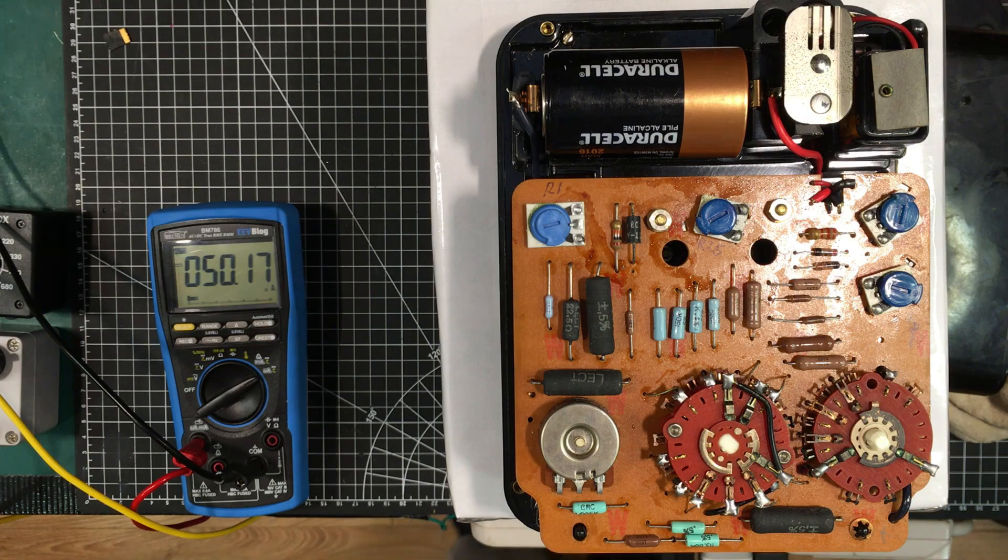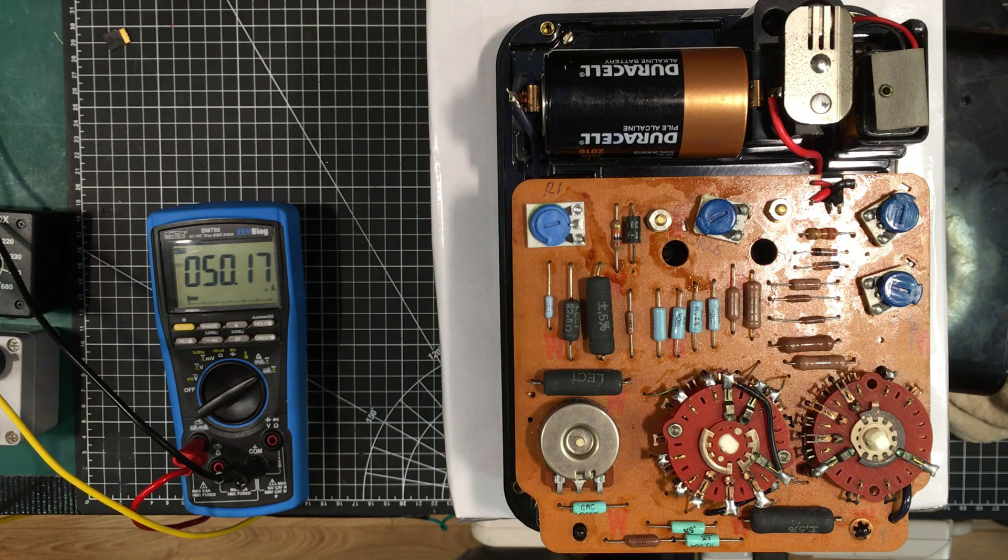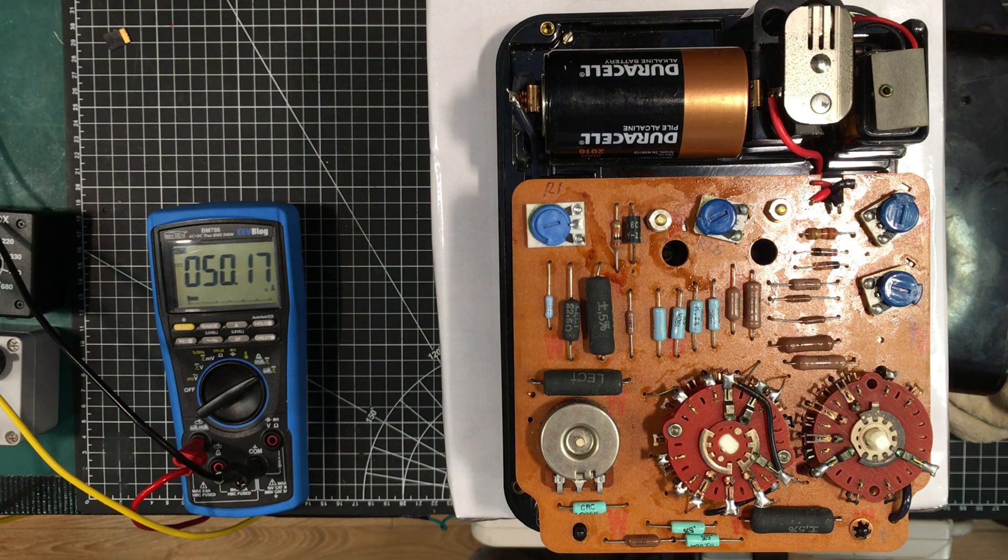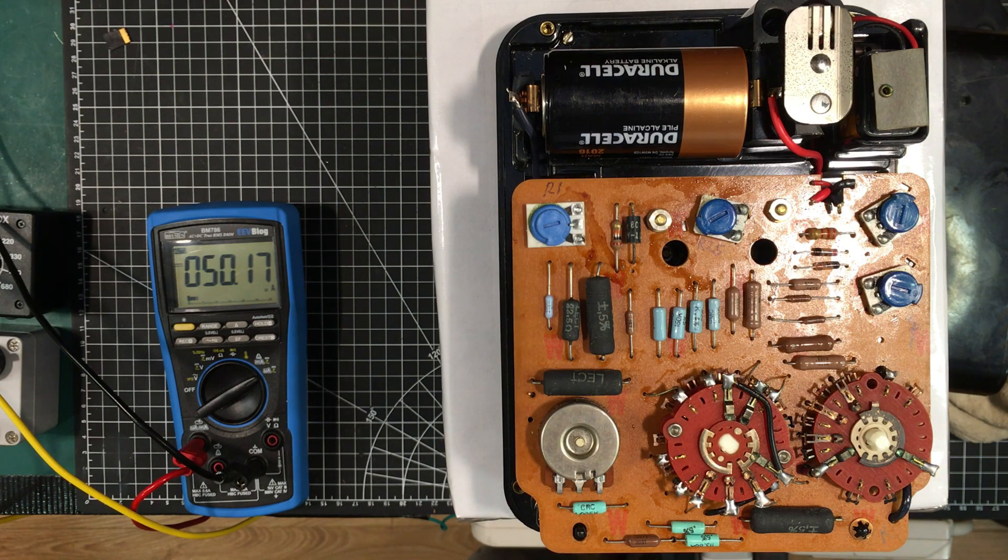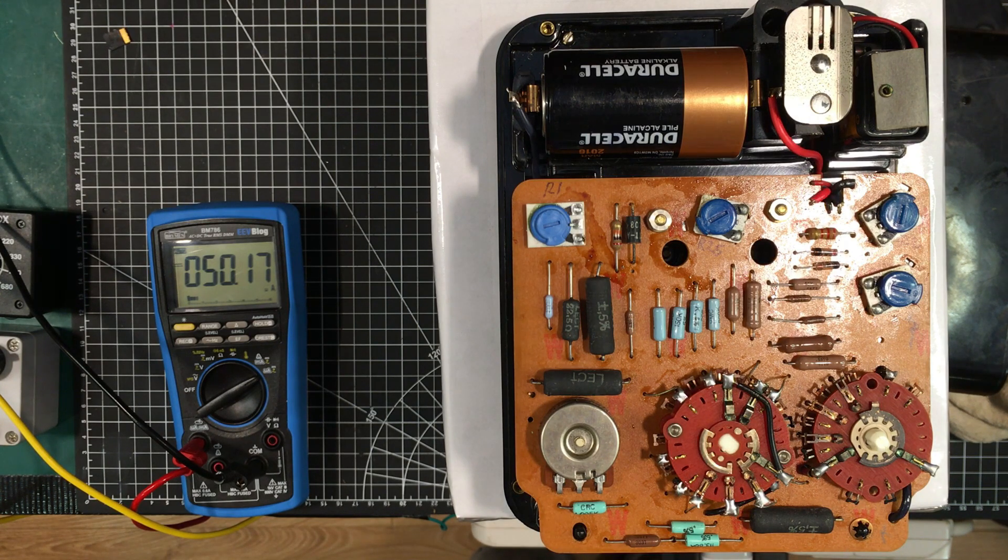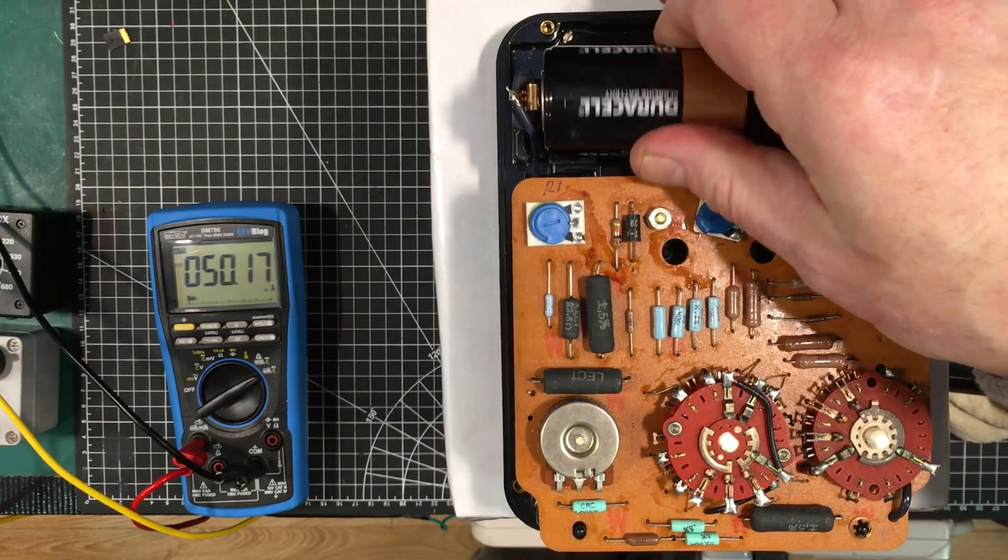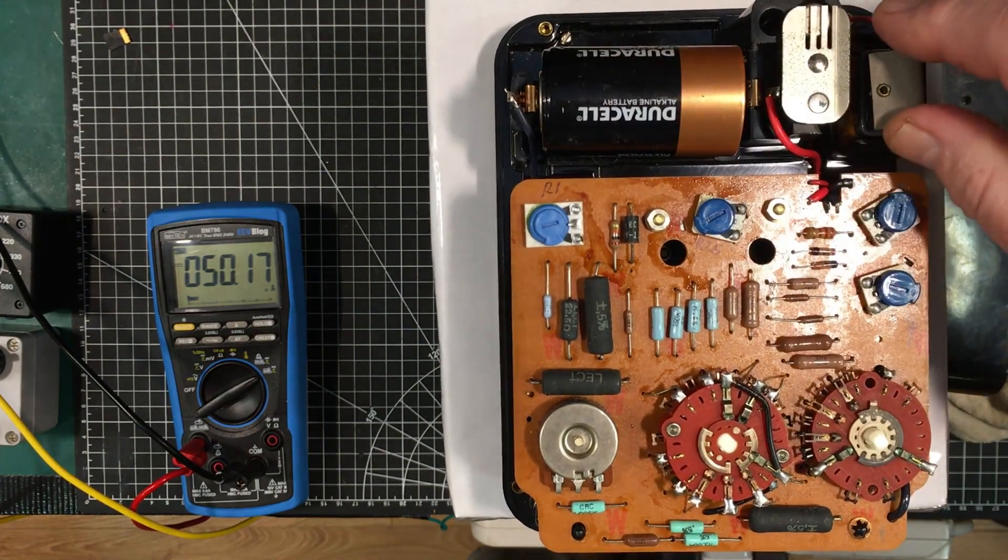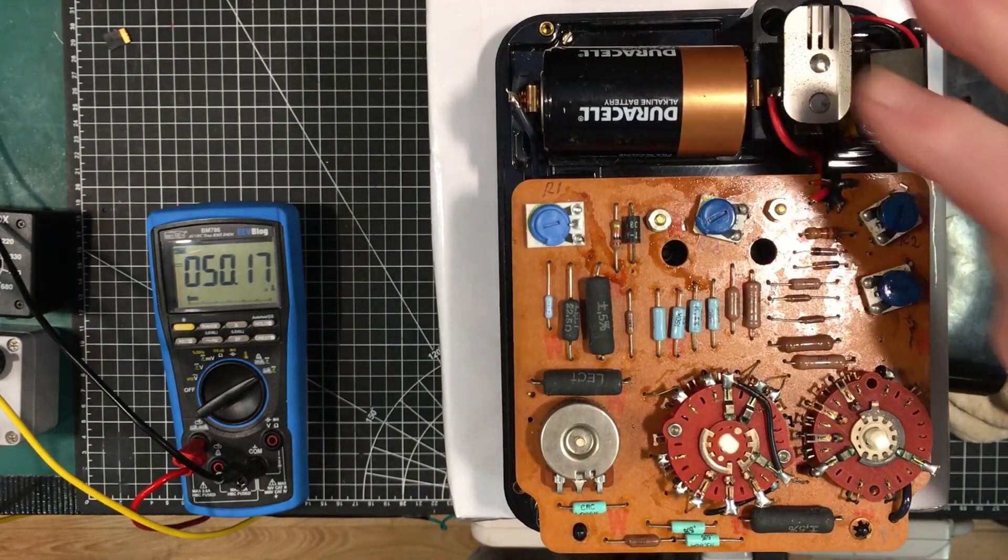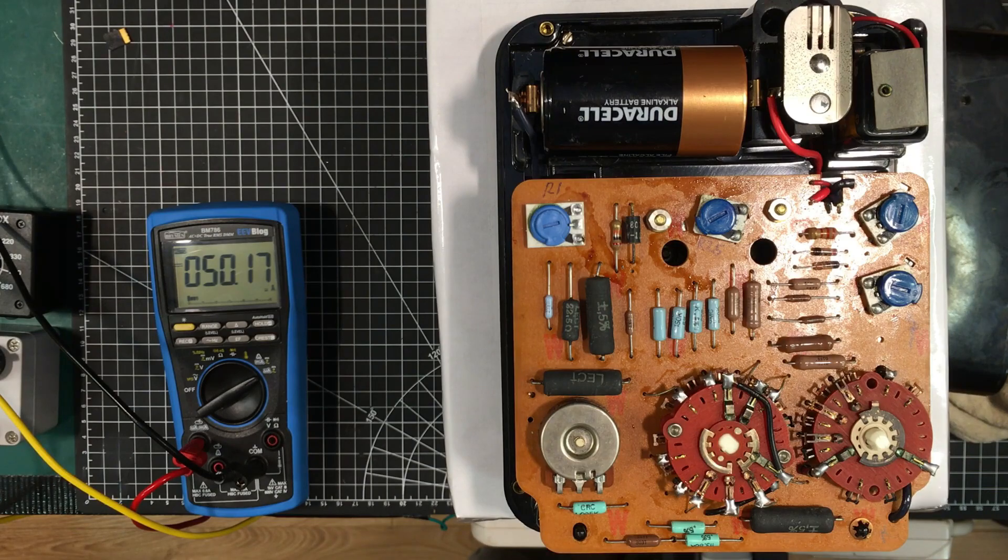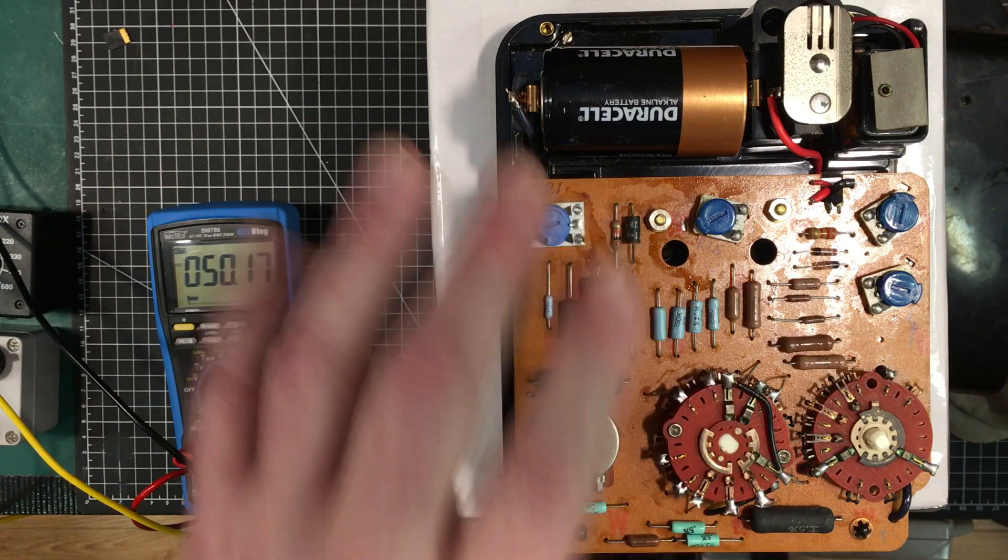Welcome back to the lab folks. We're going to take a deeper dive into this Simpson 270 volt-ohm-milliamp meter, or VOM as I recall back in the day. We've got it equipped with batteries, nine volt and one and a half volt, and we've got it all laid out here.